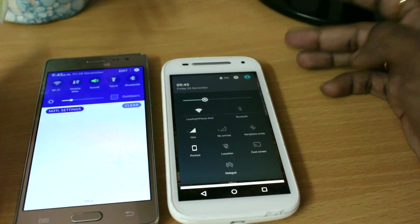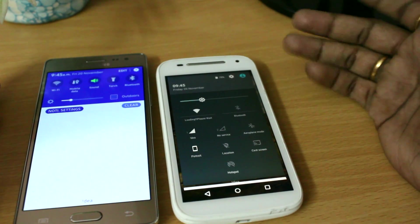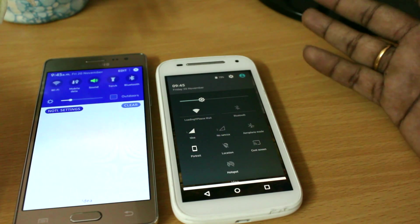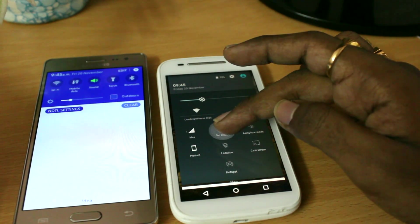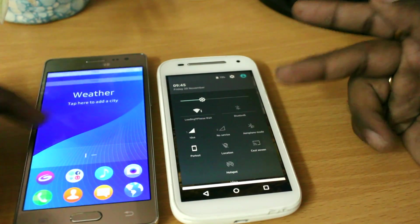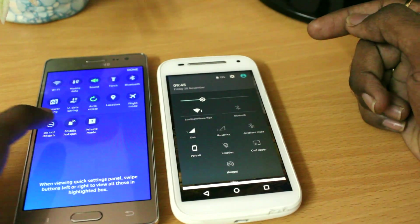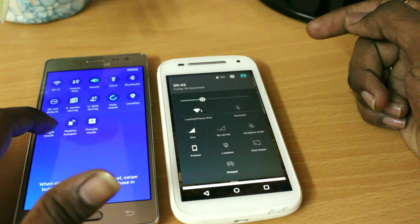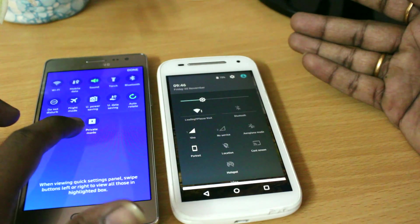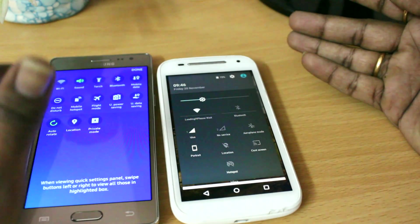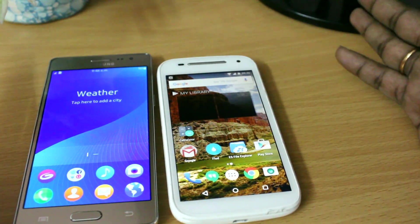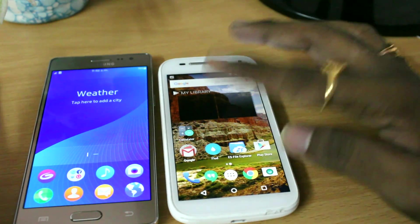Regarding notification toggles — on stock Android you can't customize, hold, drag, or change any toggle functions, though some custom ROMs offer this. In Tizen, you can tap edit and add a bunch of options by holding, dragging items onto the tray. It's a kind of one-handed feature, and I really liked it. You can adjust tools according to your needs, which you can't do on stock Android.